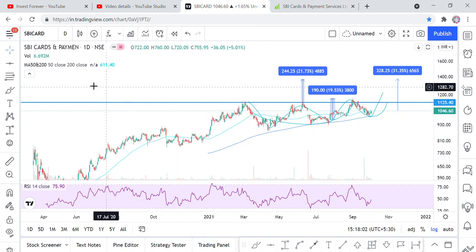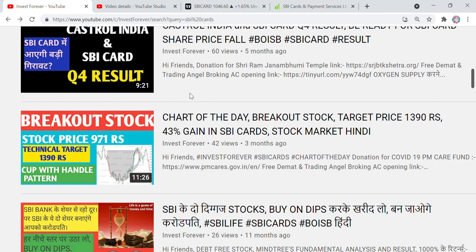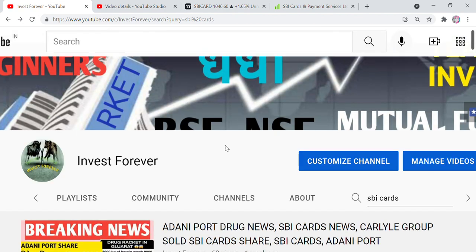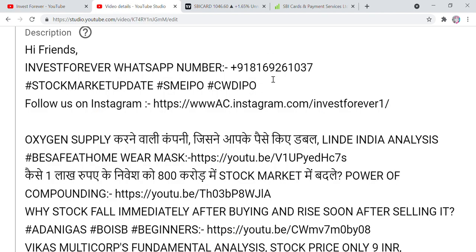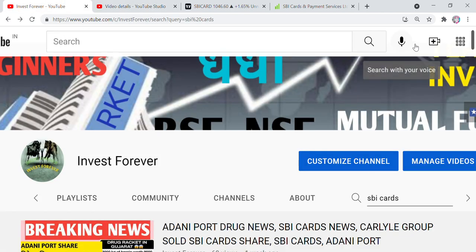If you want to take long term, you will get 30% return. So you will have a target of 1516 rupees. If you want to study your own buying and selling, subscribe to our channel, like this video, and if you want to contact us, you can contact us. Thank you so much, God bless.